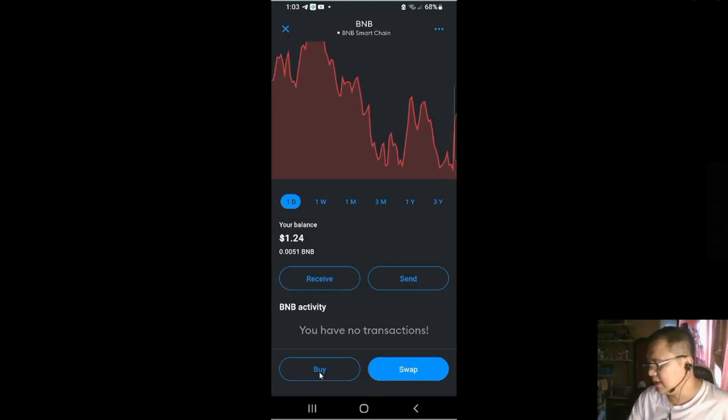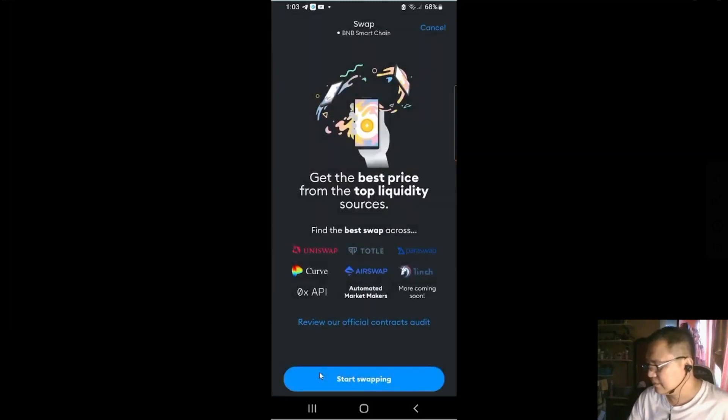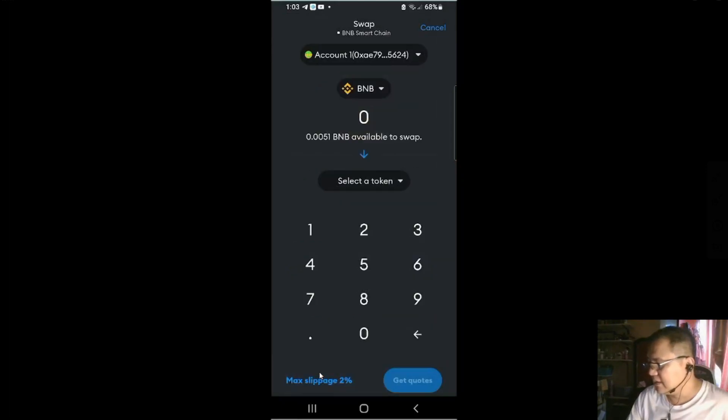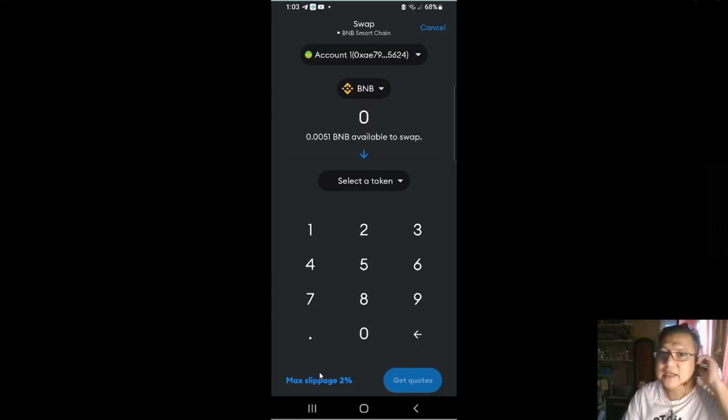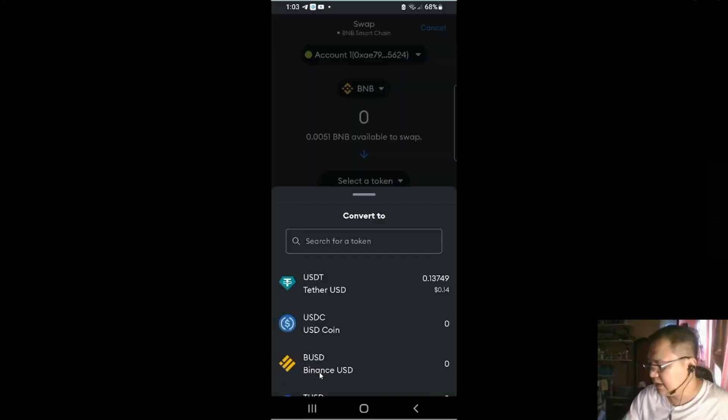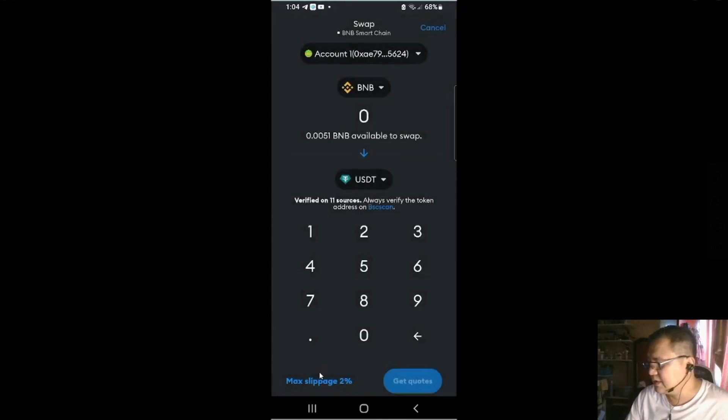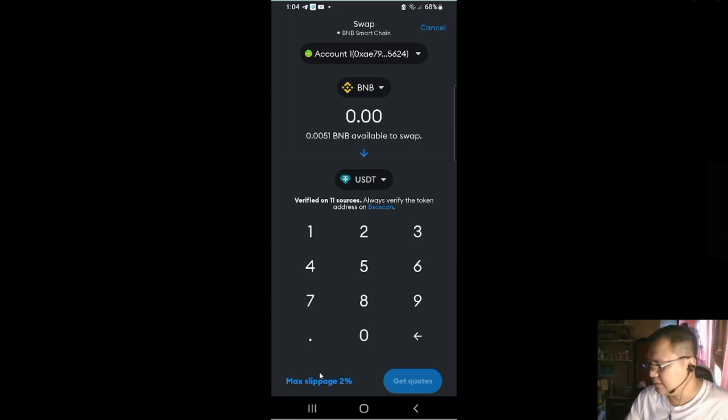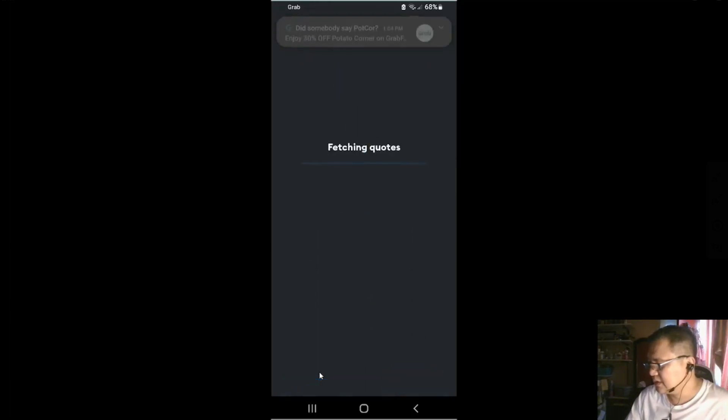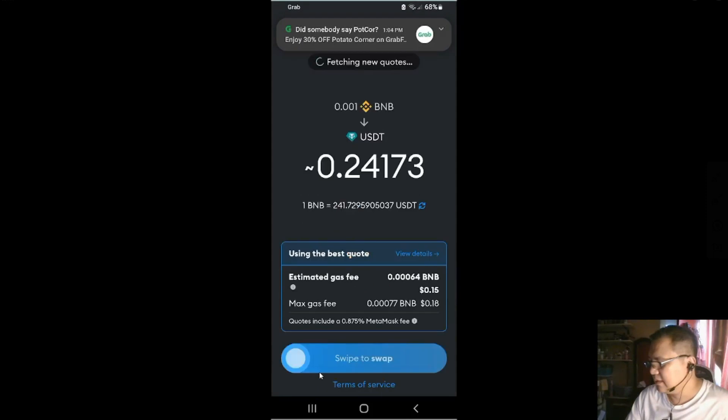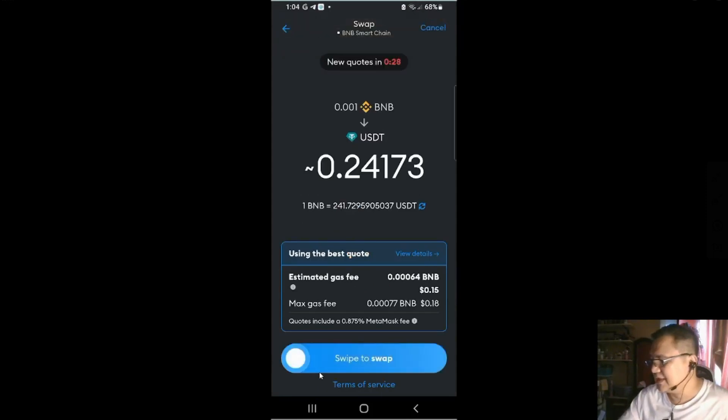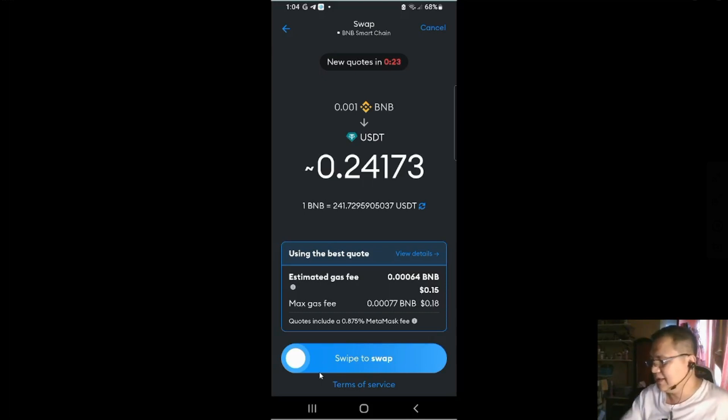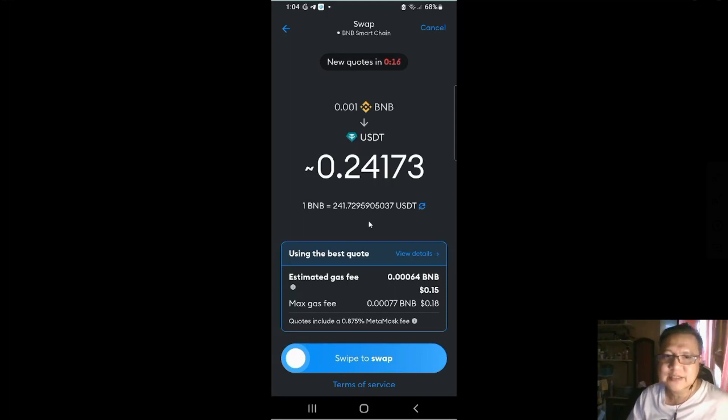If you want to swap, start swapping. You could swap here. They're going to just get the best price of BNB. And you need to select a token. Let's say USDT. Let's say you want to swap 0.001 BNB, get quotes. You'll get the 24 cents out of the 0.001 BNB. That is your exchange rate. 1 BNB equals 241.72 cents in USDT.